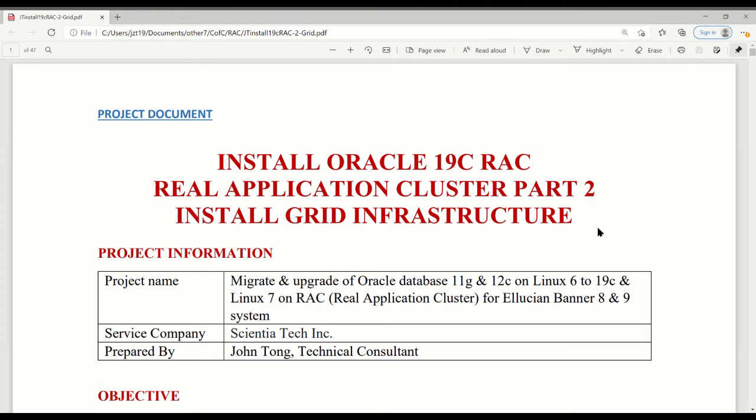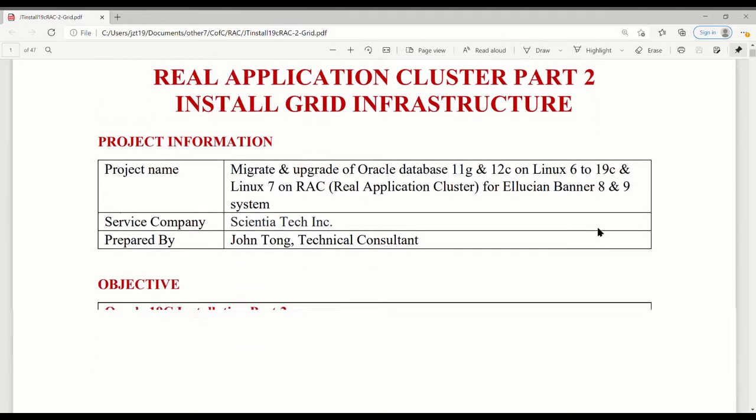Last time we already finished all of the pre-tasks required for installation, but now we can install it.